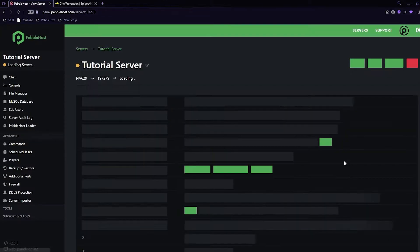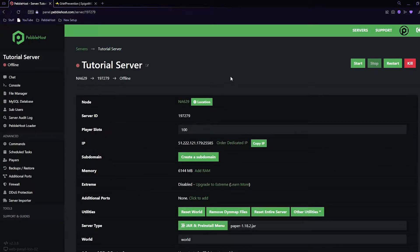Anyway, click save, and then you'll just need to restart your server. Now we've got our paper set up, it's time to actually install the plugin.